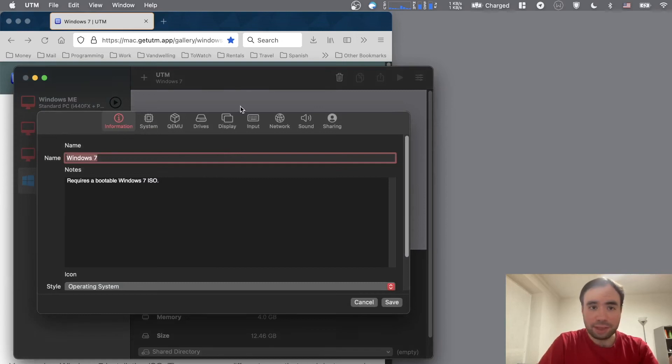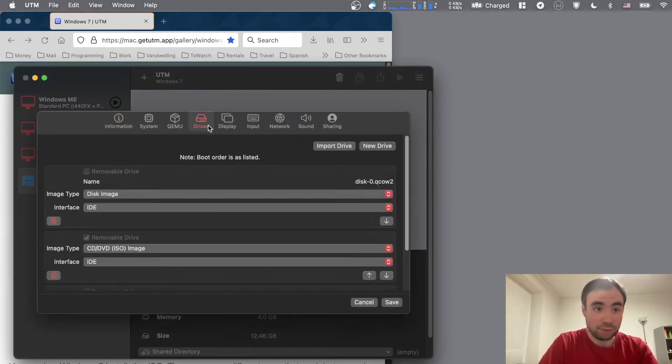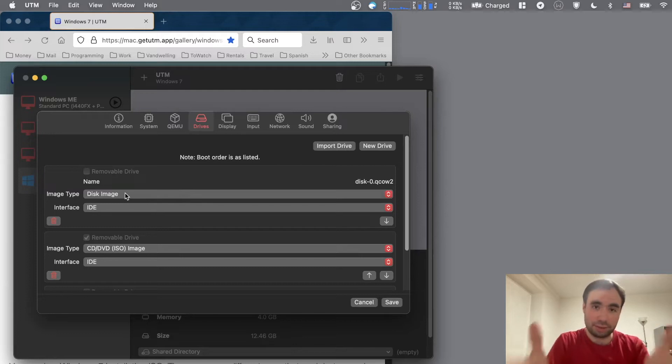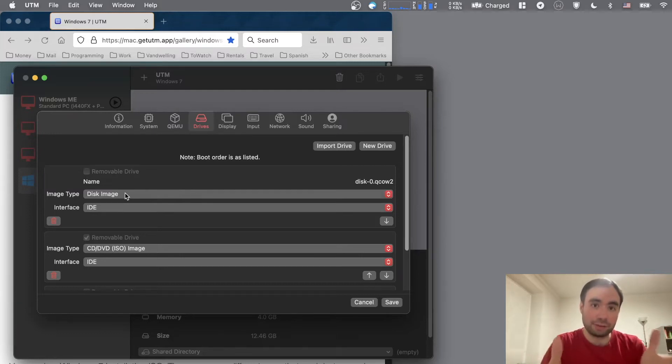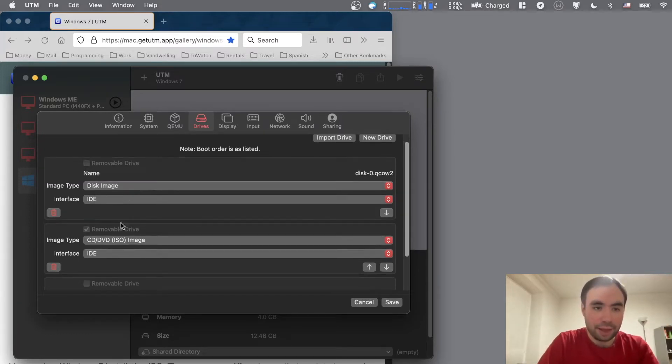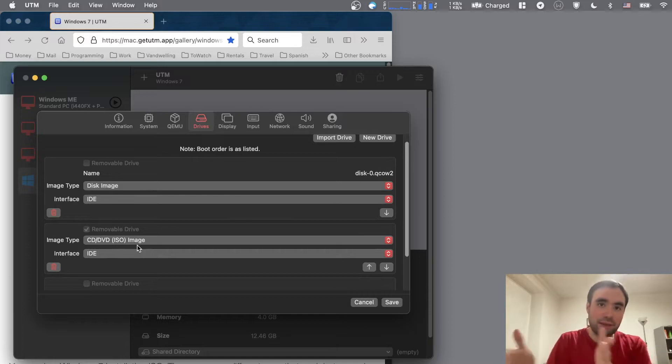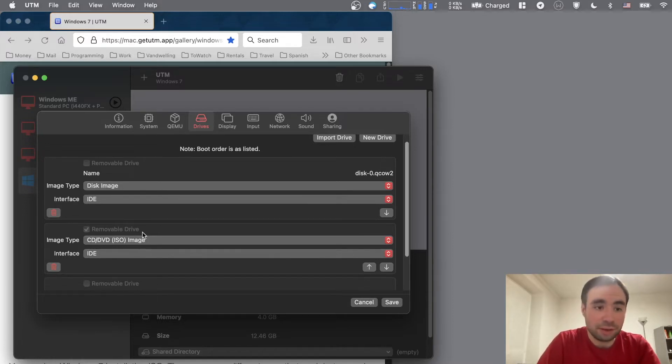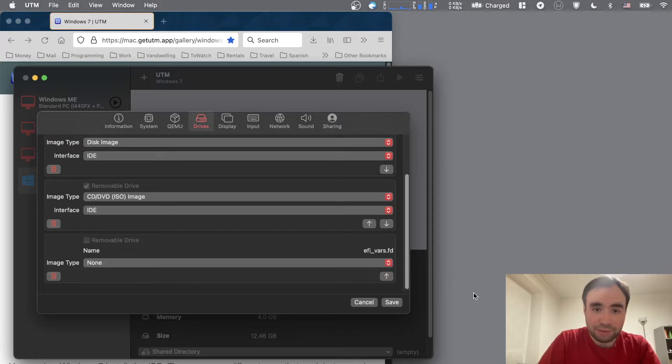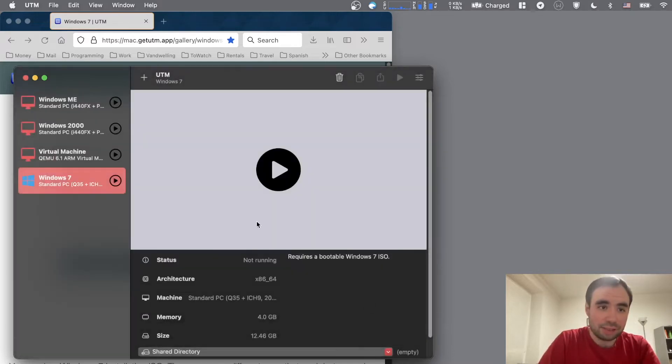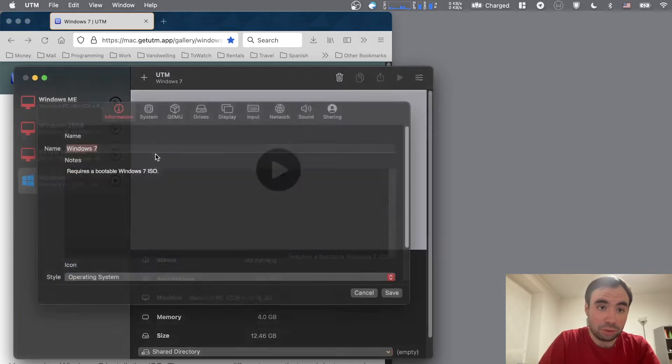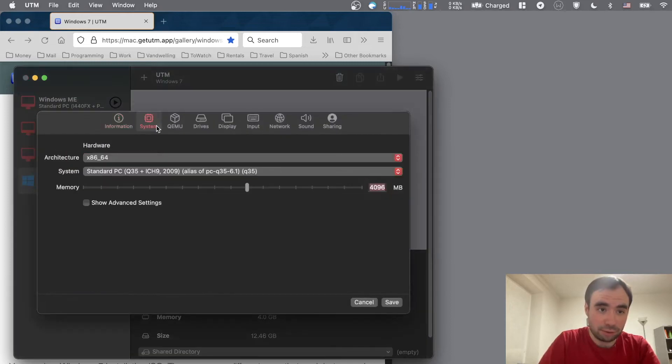So if I go to edit, there's nothing really specific here. Just one thing is that there's a disk image which is actually the disk image that contains the Windows 7 hard drive, and then CD-DVD image which is basically the image that you want to load from. So basically CD disk or DVD disk, right. There's also EFI vars because it's using the UEFI loader I think to load stuff there.